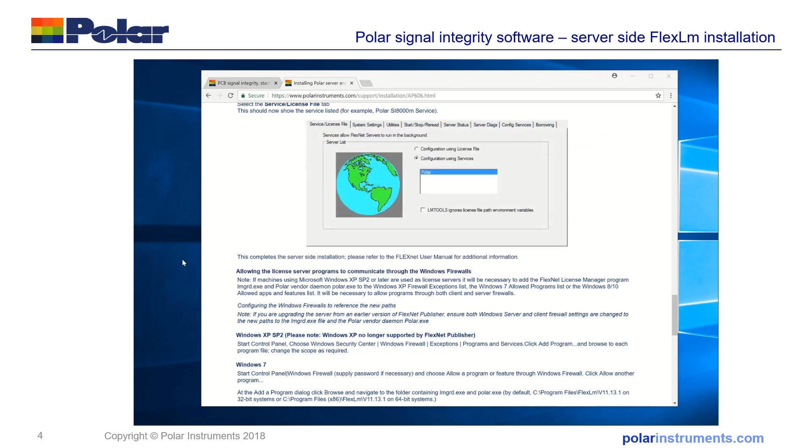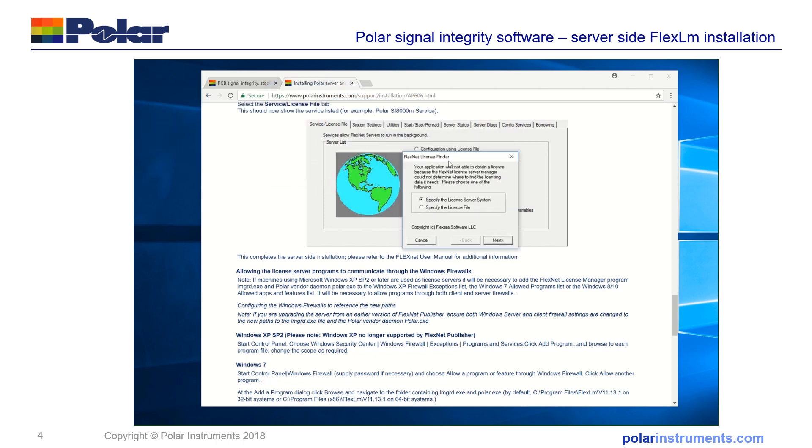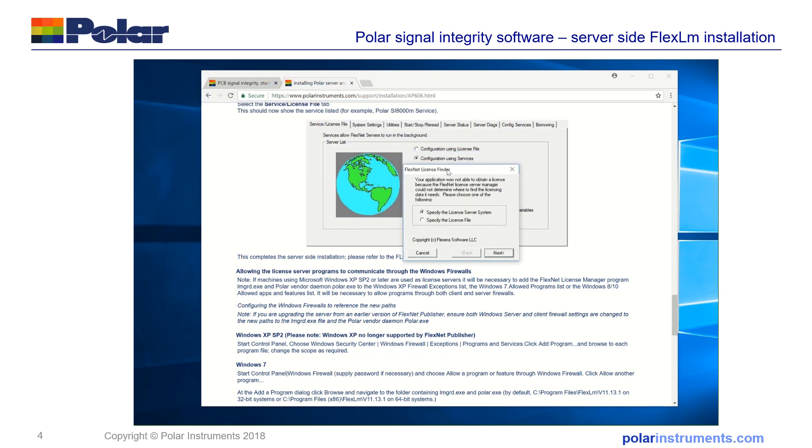In this case they're both on the local machine so what I'll do is double click to start the software and the FlexNet license finder will appear and it says specify the license server system.